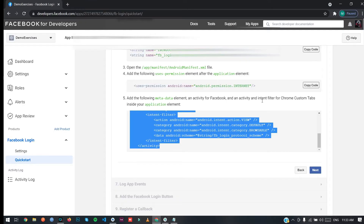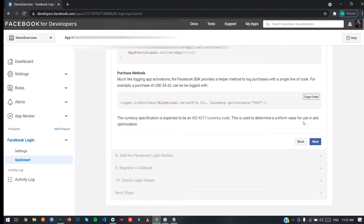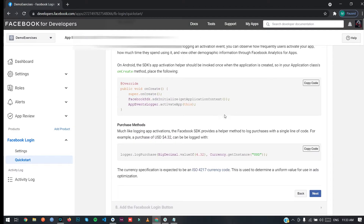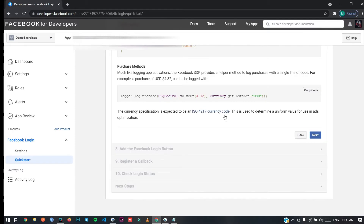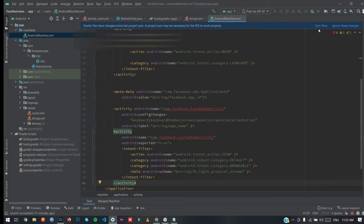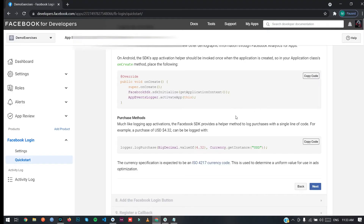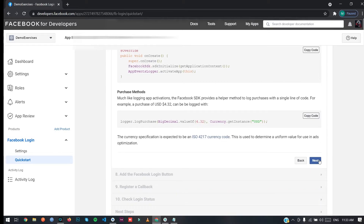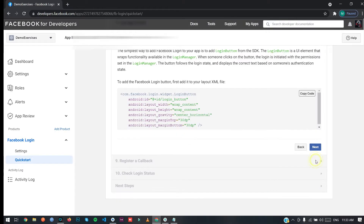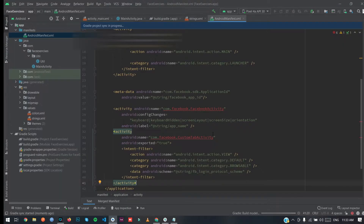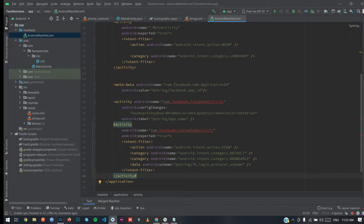Now paste those values into your manifest file. Click Next — there's nothing left to do on this step. Sync your project now and click Next to finish. As you can see, the project is fine now.